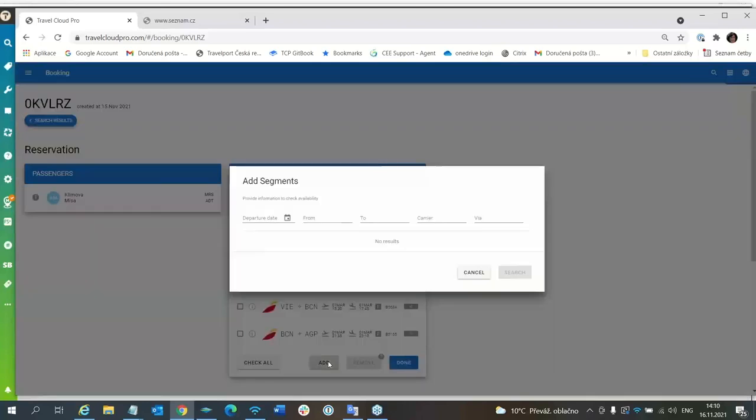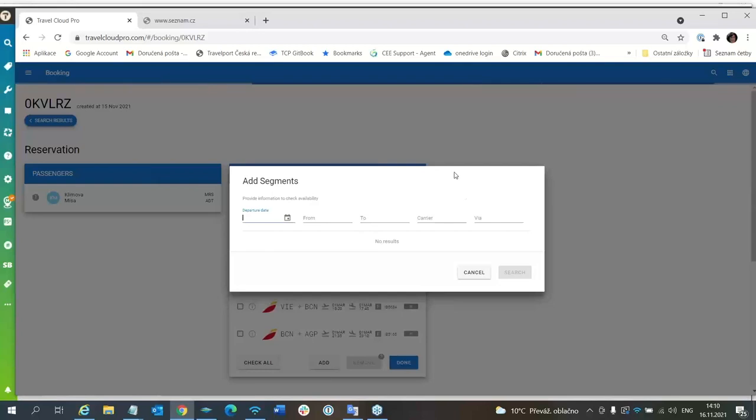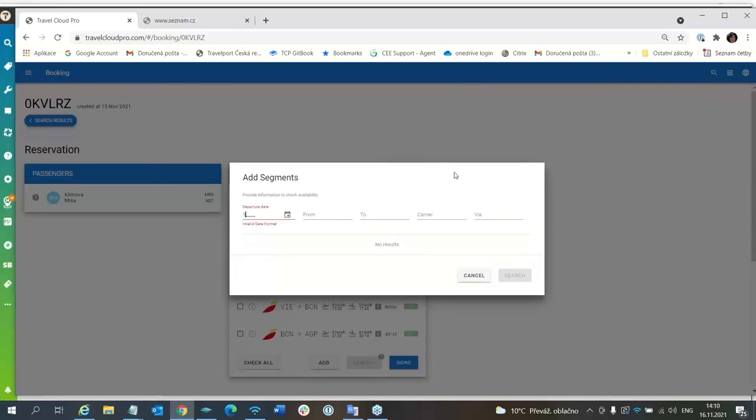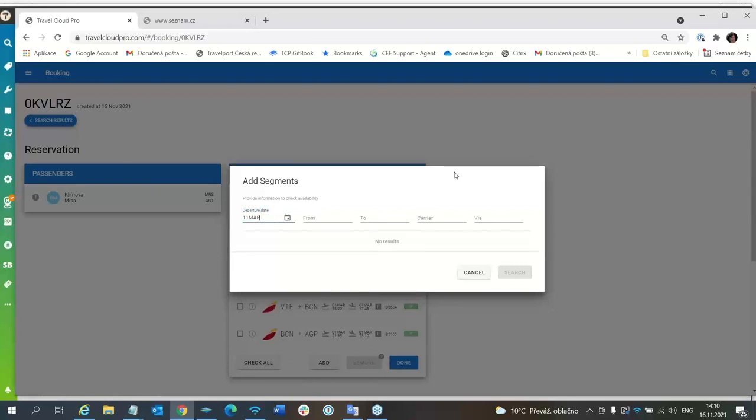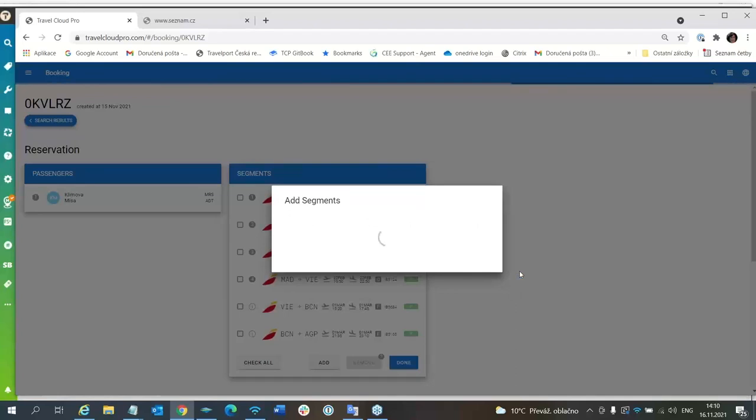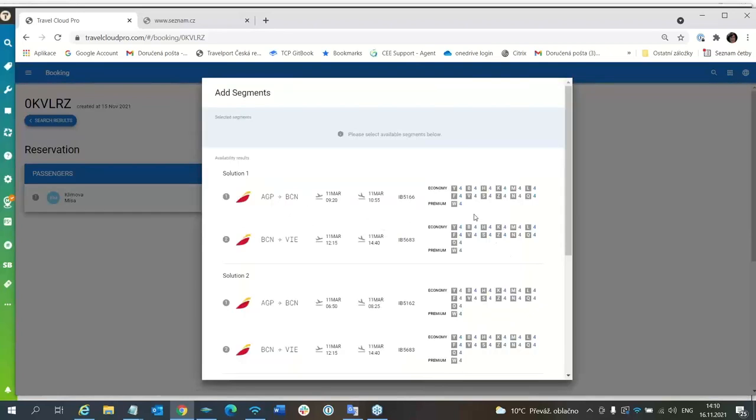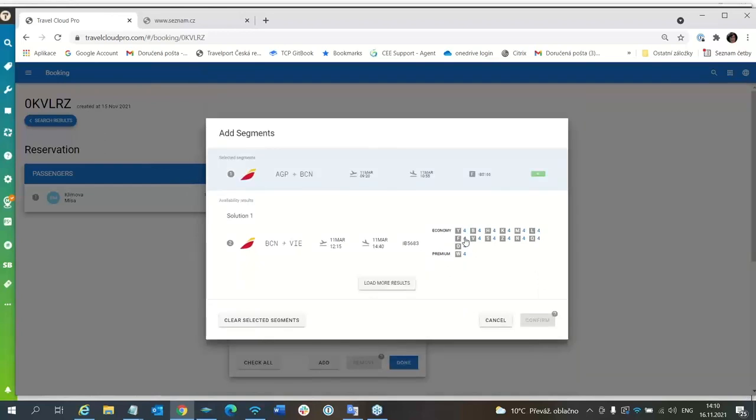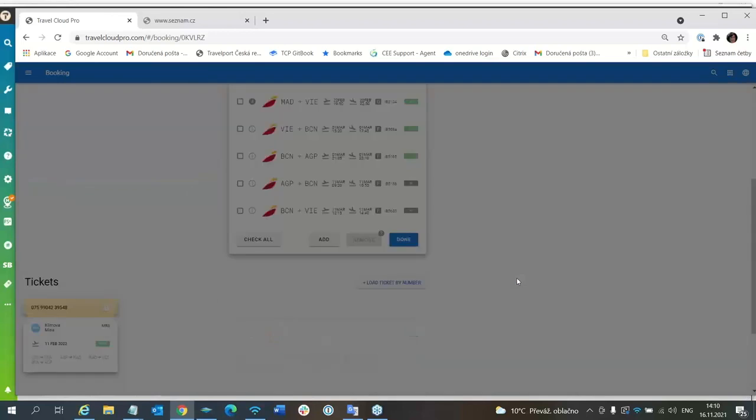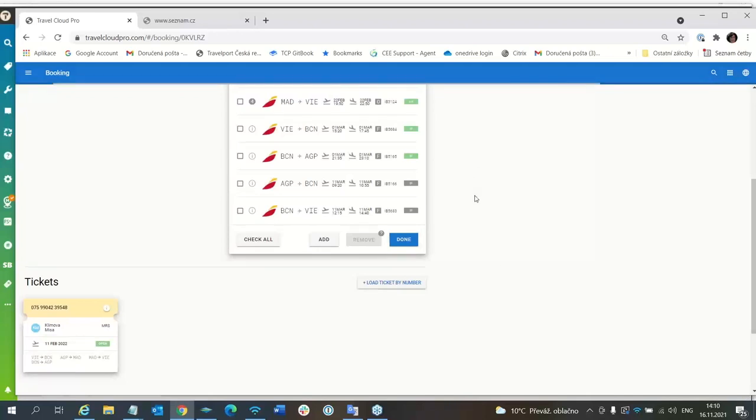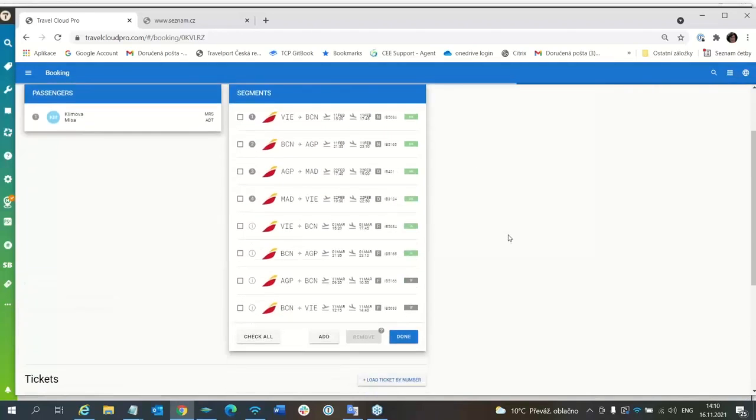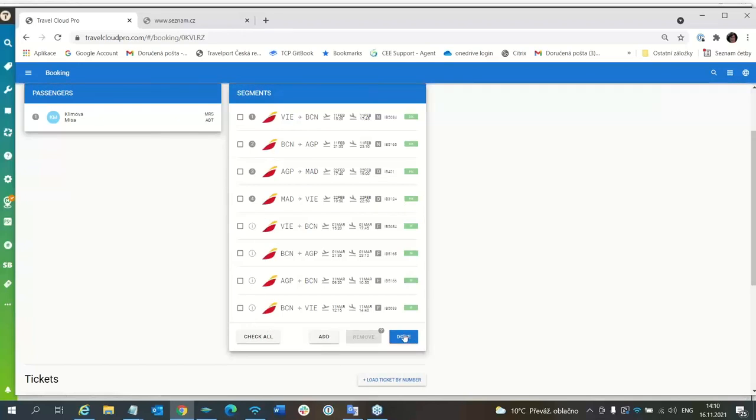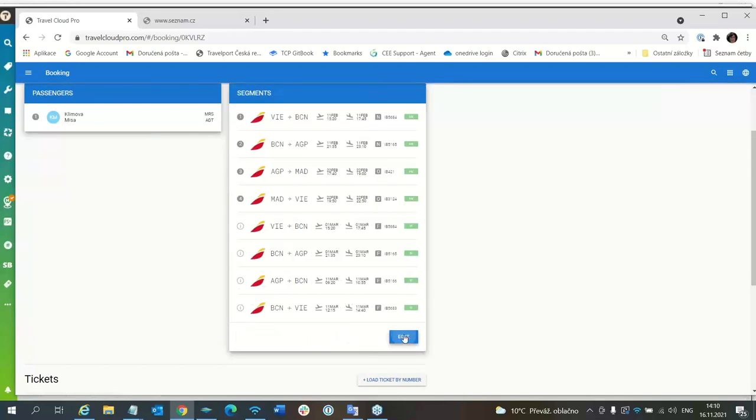I need to add a return travel. The return travel will be 11th of March, from AGP to Vienna with carrier IB via Barcelona. We will use again this booking code F. Confirm. So now, these are real segments still in the PNR, and these are informative segments. So I will click done.